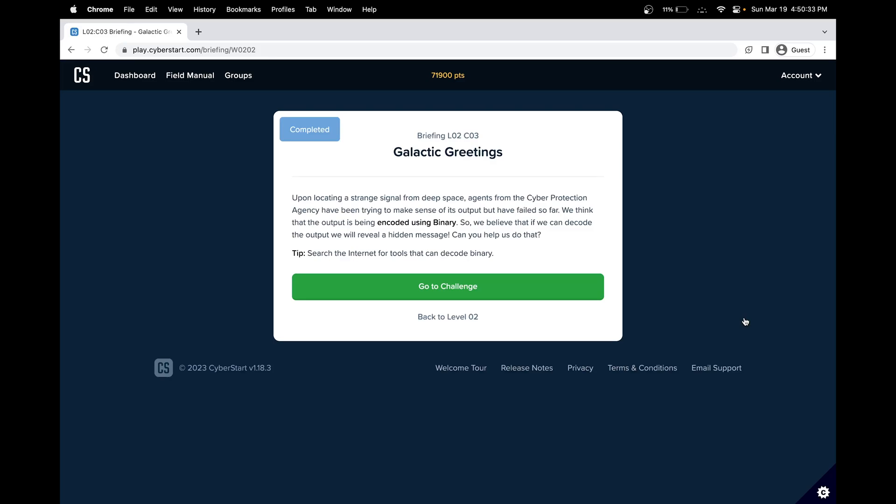Hello! In this CyberStart cybersecurity tutorial, we'll cover the intern base, level 2, and challenge 3, Galactic Greetings.